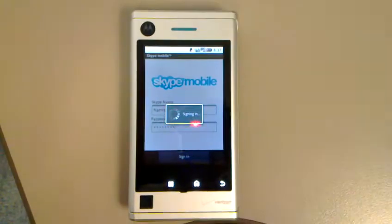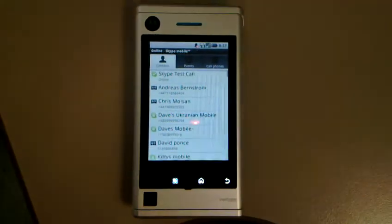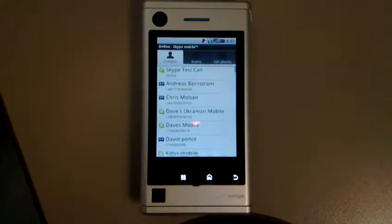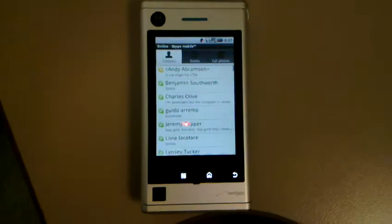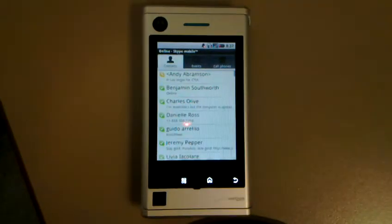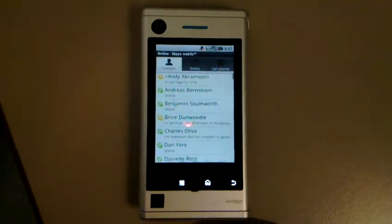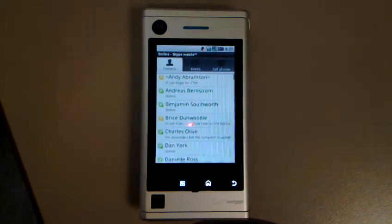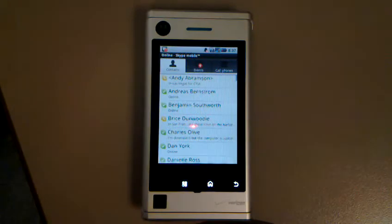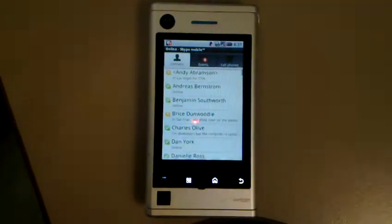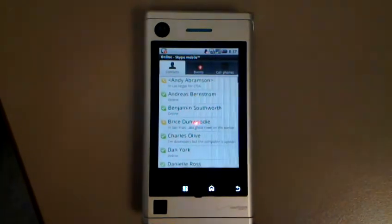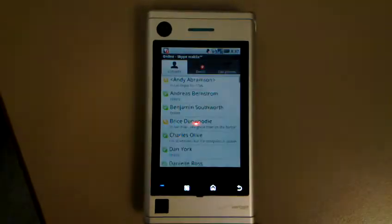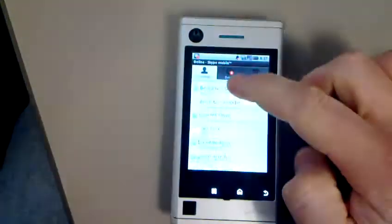It's logging in right now using the 3G network, and as you can see, it's loading up all my Skype contacts. What's really cool about this app is it goes into your normal phone book, so when I go into my native phone book on the phone, it's supposed to load up my Skype contacts for me.